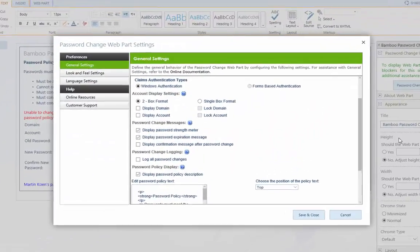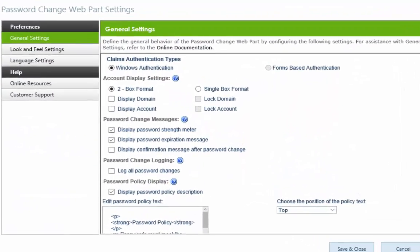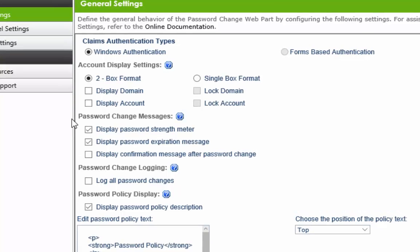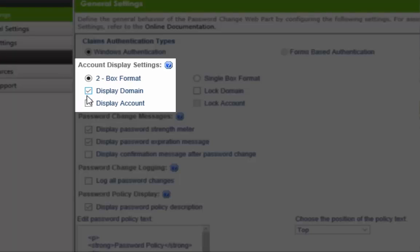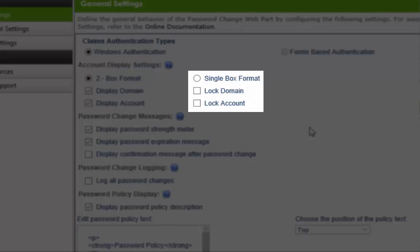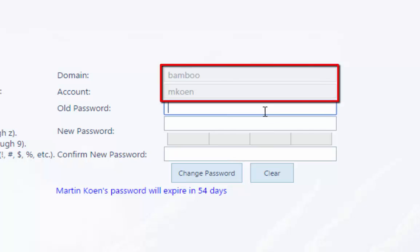Additionally, it saves you time by automatically recognizing and populating authenticated user details into the web part form. You also have the option to restrict access to account information by locking and hiding the domain and username fields of the current authenticated account.